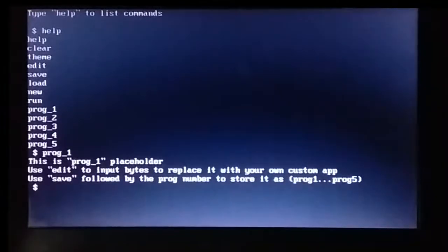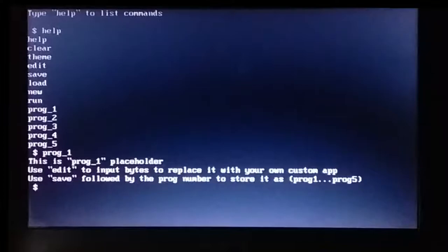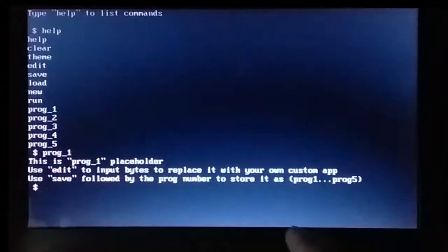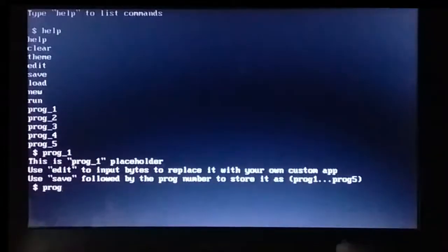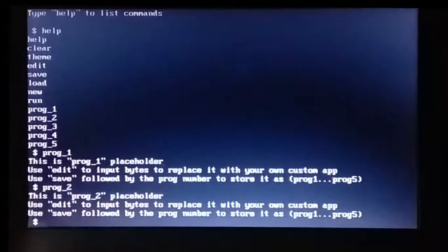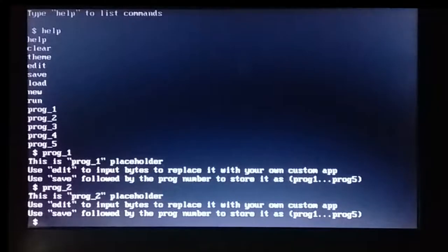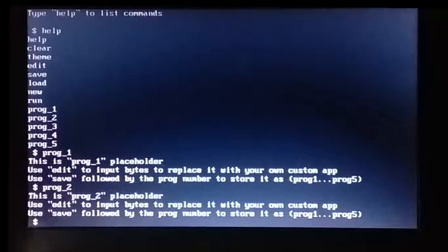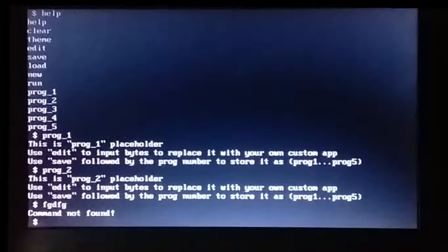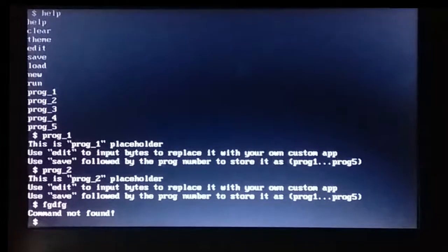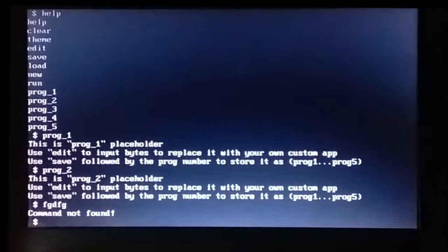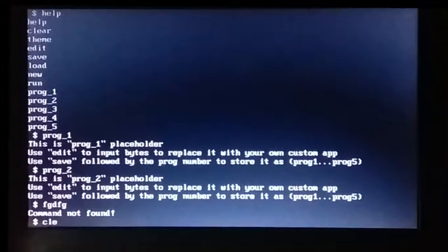So, as you can see here, we would be playing around with this prog placeholder. So they all are really the same. So if I say prog2, for instance, it gives me the placeholder for prog2, and so on. If I type some gibberish, it tells me command not found. So all pretty self-explanatory, so we can also clear.